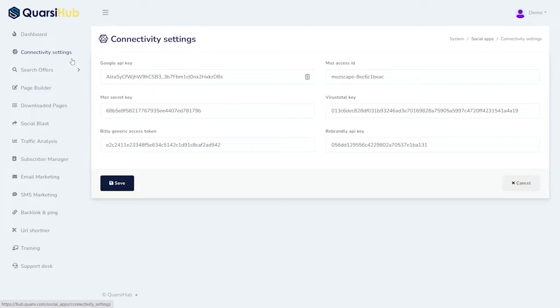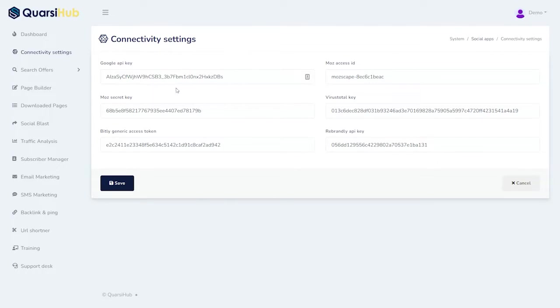You're going to set up your Google API here, Mozilla access keys, and anything you're going to be using. You can set all these pieces up right here in your social apps and your connectivity.